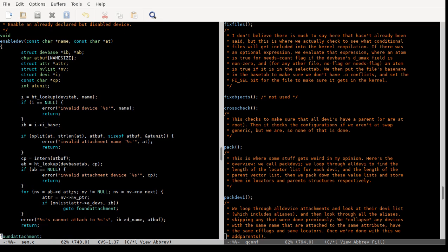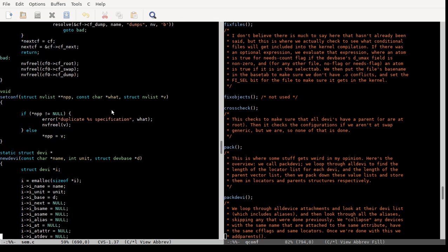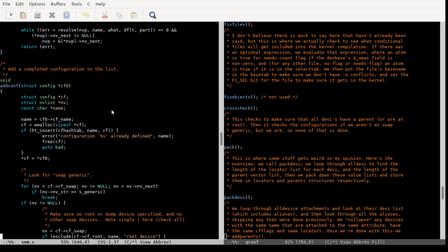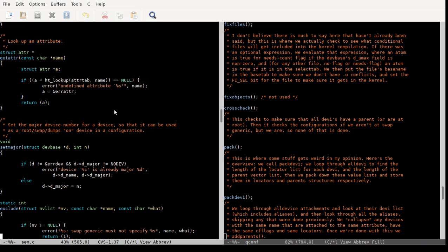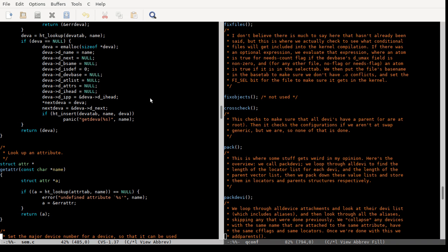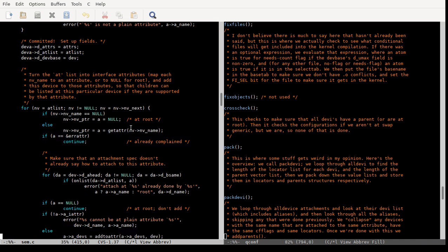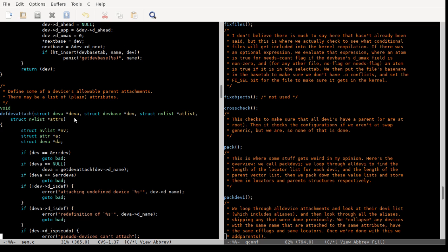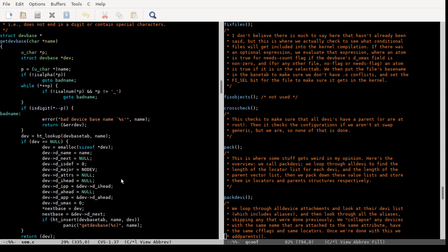And then enable_dev — we're not going to look at that one. new_devi you don't need to look at, not add_conf. Don't need resolve, exclude, set_manager — that's all stuff we don't need to worry about. Get a device attachment — it's not going to matter. So when we're defining a device attachment, you can't define one for a pseudo device. So pseudo devices can't attach, but I still don't see any reason why you couldn't attach to a pseudo device.